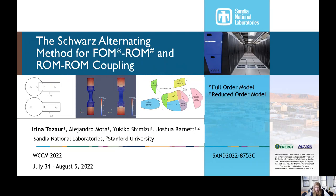The title of my presentation today is the Schwartz Alternating Method for FOM-ROM and ROM-ROM Coupling. Here FOM stands for Full Order Model and ROM stands for Reduced Order Model. I'd like to acknowledge some of my collaborators on this work: Alejandra Mota and Yuki Shimizu from Sandia National Labs, as well as Joshua Barnett, an intern we have this summer from Stanford University.